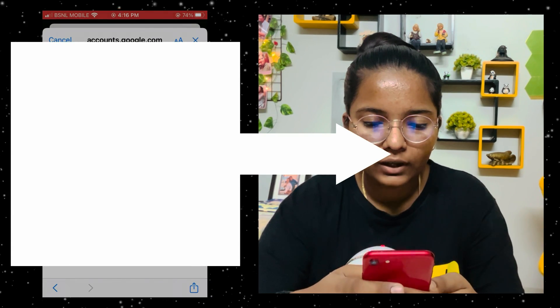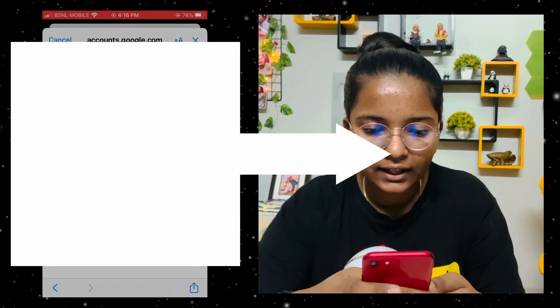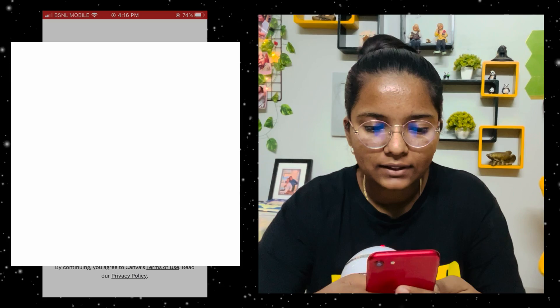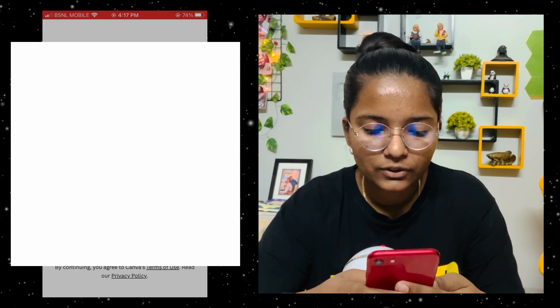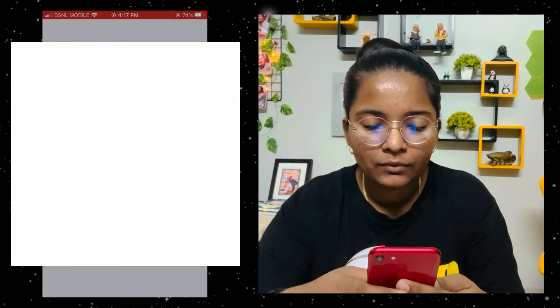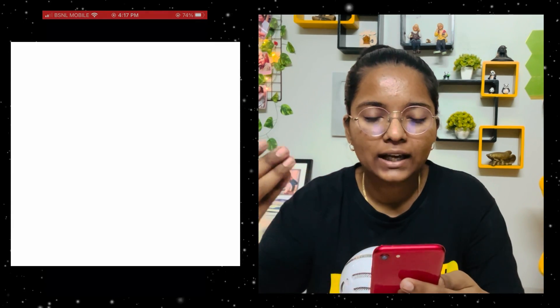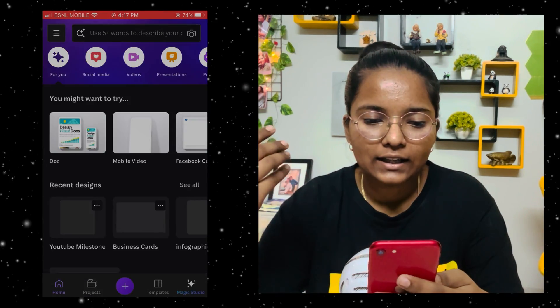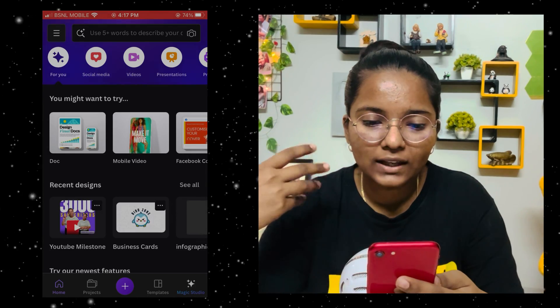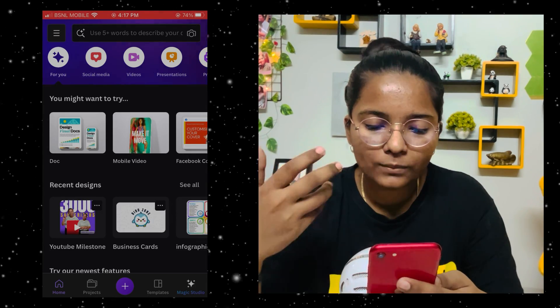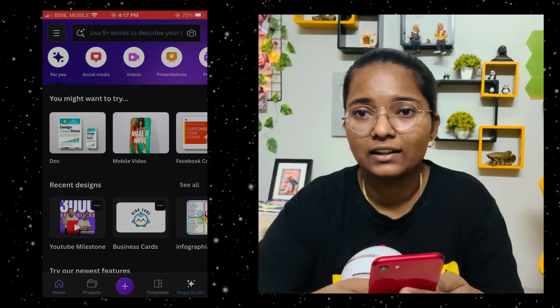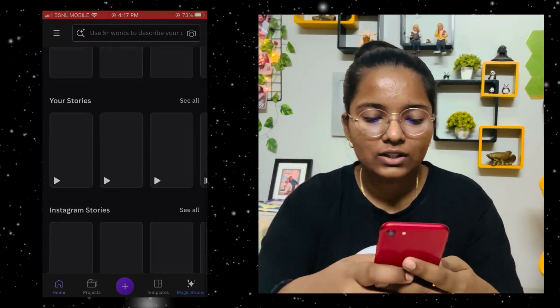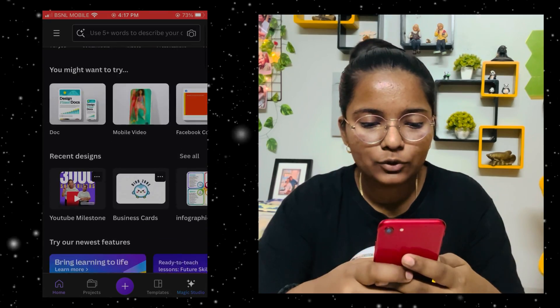After that, it will load and you can see the dashboard — the main screen, the home screen. It will take a little time, and then the dashboard is your Canva. It is very simple.